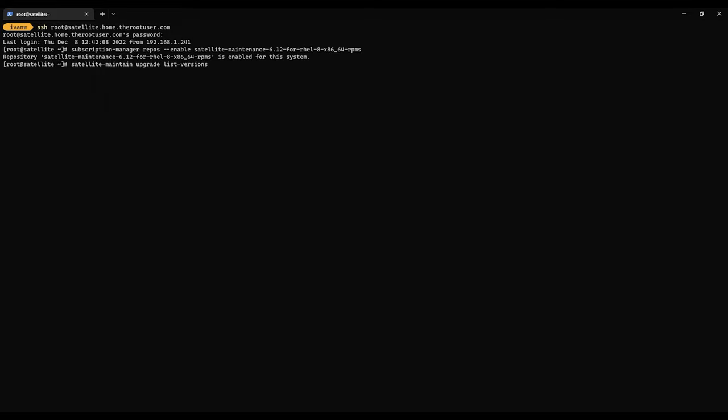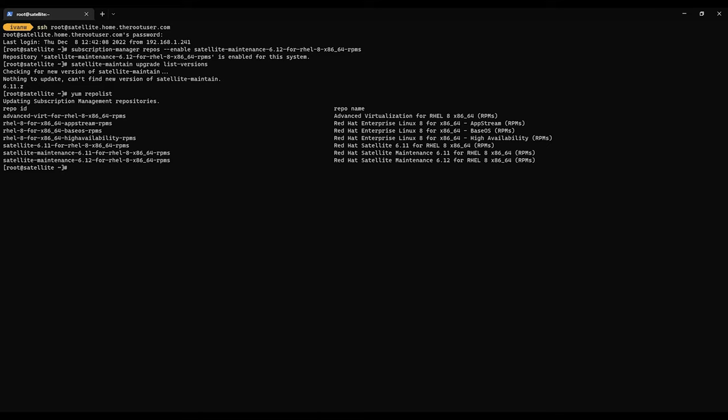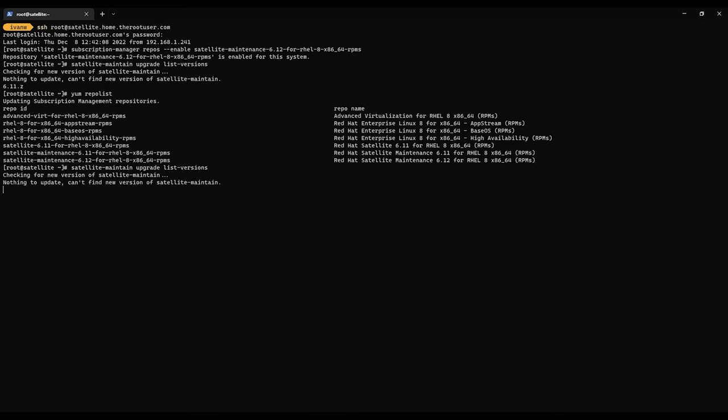Versions. This should show us both 6.11 and 6.12 as options. First it's going to check for, as you remember, a new version of satellite maintain if it's available. It should have found one. Let's try it again. Let's try yum clean all.